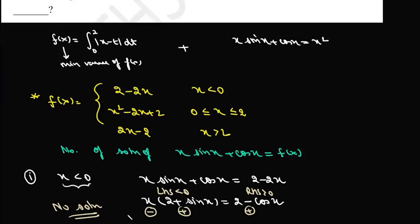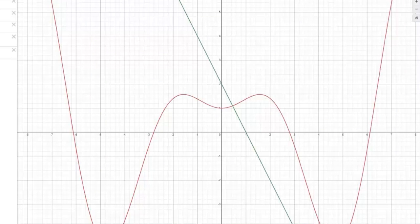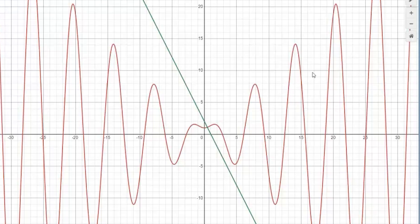We can verify this graphically. The red graph represents x·sin(x) + cos(x) and the green line represents 2 - 2x. These two graphs do not intersect when x < 0; they only intersect when x > 0. So the equation x·sin(x) + cos(x) = 2 - 2x has no solution for x < 0.